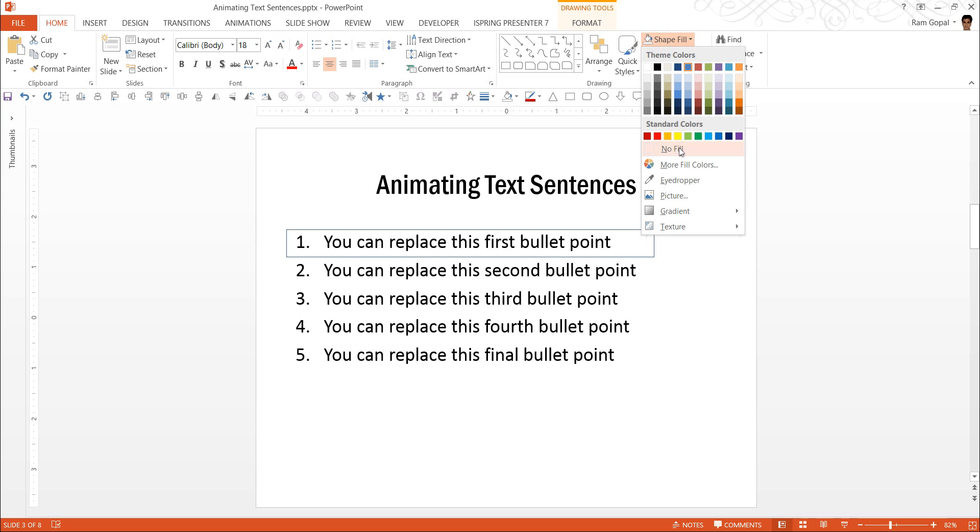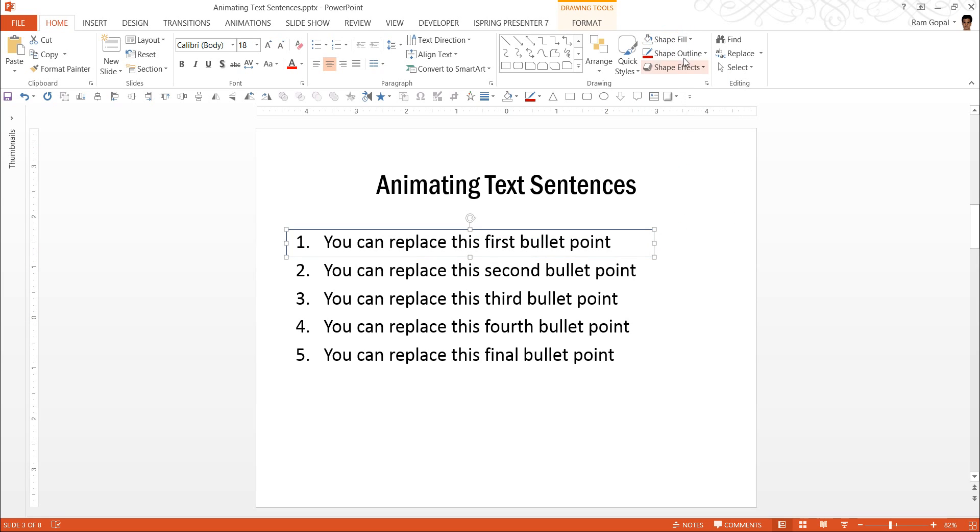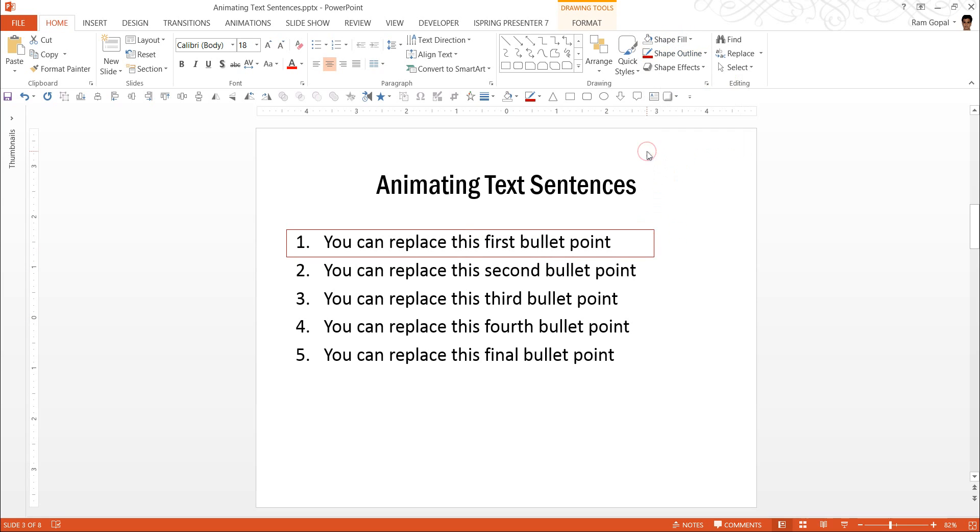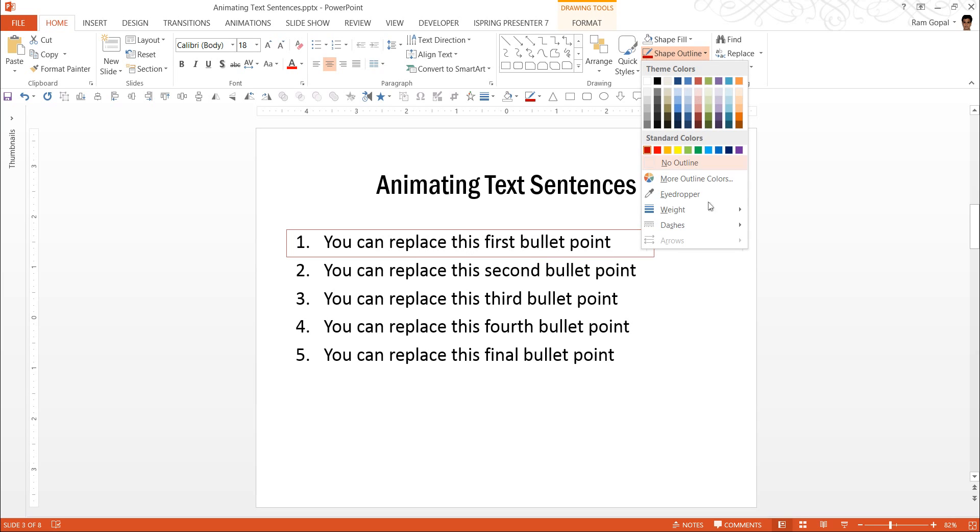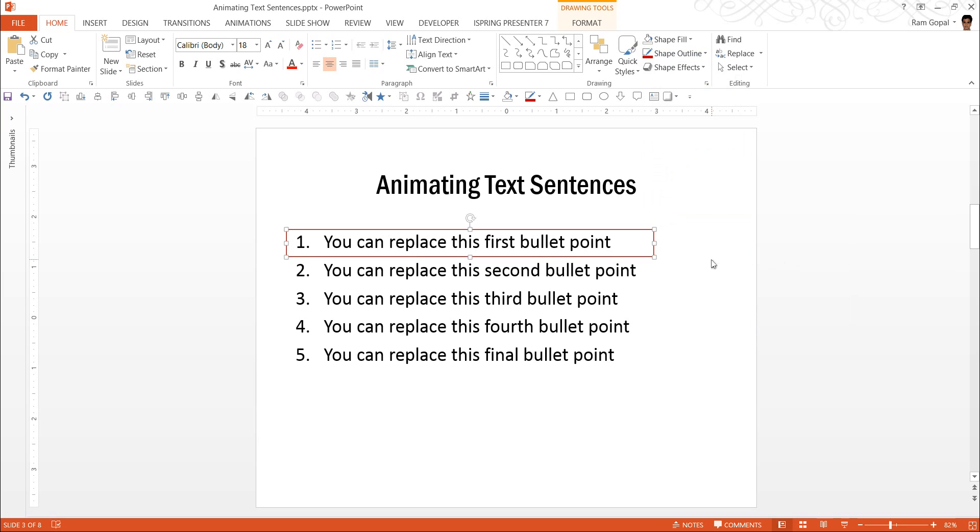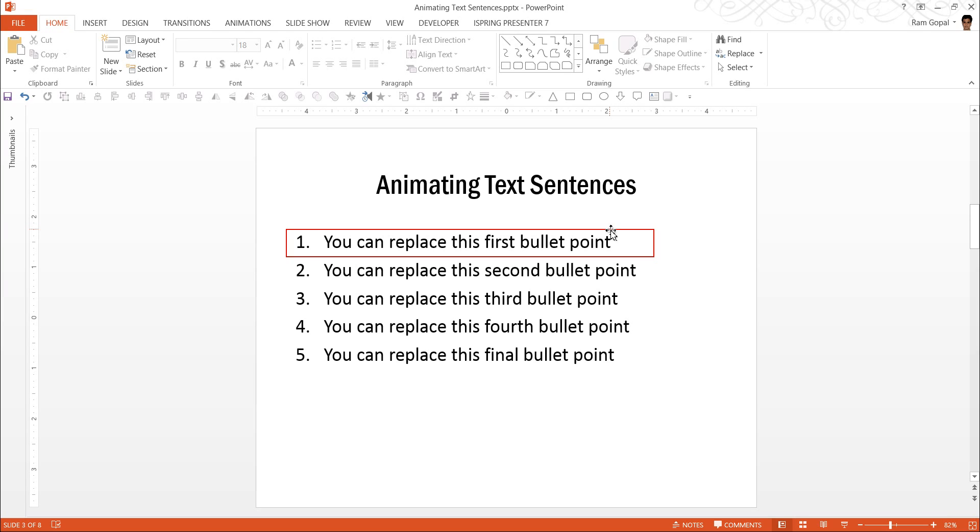And I'm going to remove the shape fill and have the shape outline as red. If need be, you can have the weight slightly increased. Say one and a half points would be a good one. So there we have the basic box that highlights a bullet point is ready.